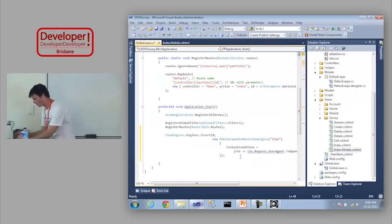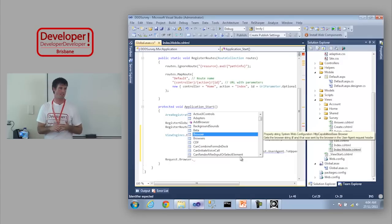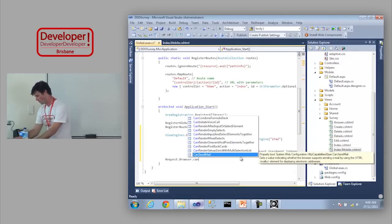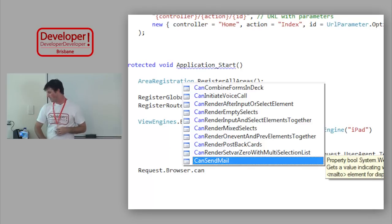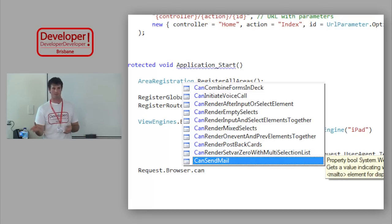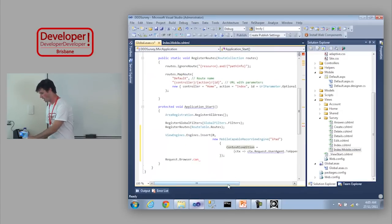What the 51 Degrees thing does is basically extend your request.browser object. By default that gives you a little bit of information about the browser, but this one gives you things like: can initiate voice call, can render mixed selects, can run JavaScript — all these capabilities. So you can base your view engine condition on these device capabilities. This bit of code is really just a Boolean condition — when deciding whether to match this view engine, check this stuff out and if it's right, use this view engine.